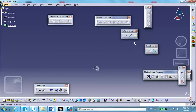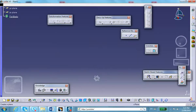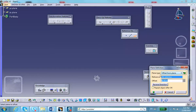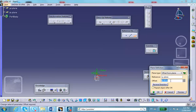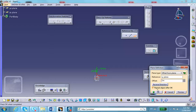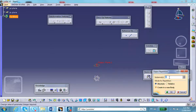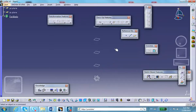The first thing I do is create several planes. I'll do a plane offset from the XY plane, make it one and a half inches apart, and use Repeat Object. I'll make three repetitions. Notice that the planes are automatically created.